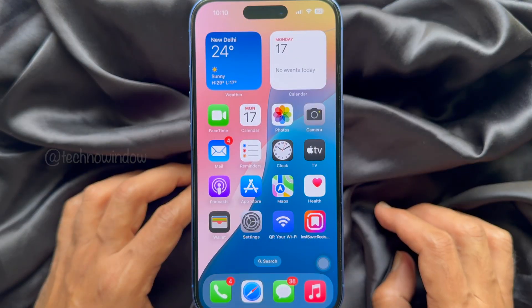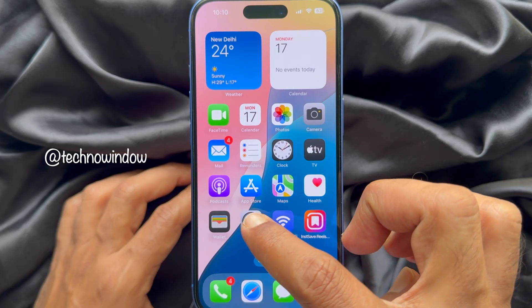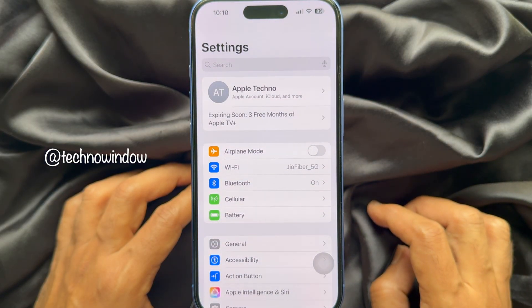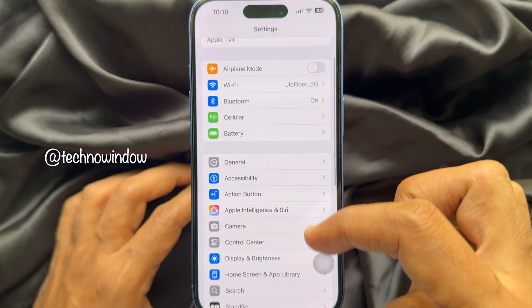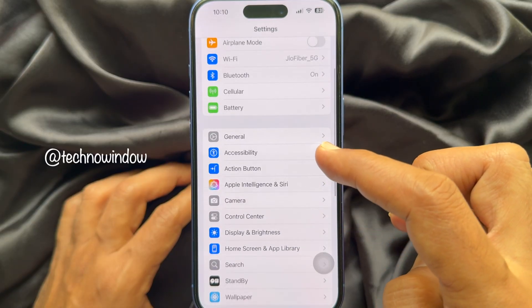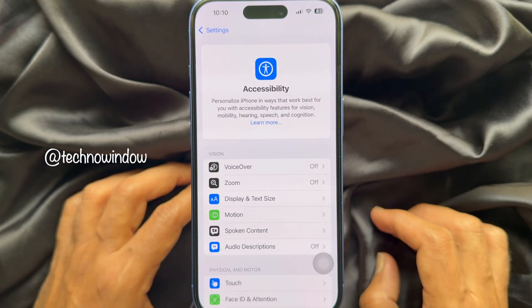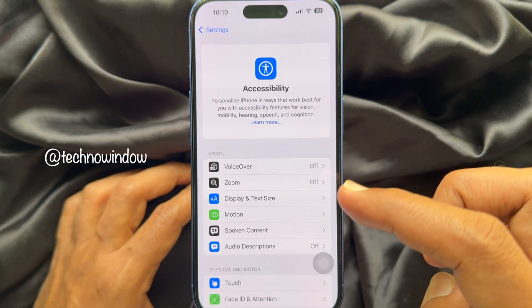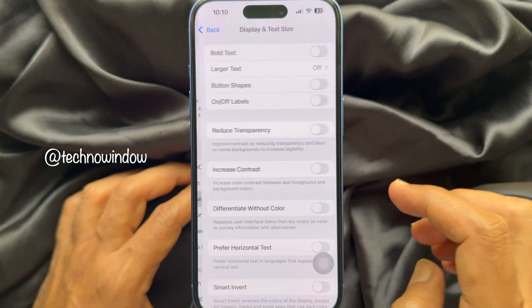First, open the Settings app on your iPhone. In Settings, scroll down and tap Accessibility. Then tap Display and Text Size.